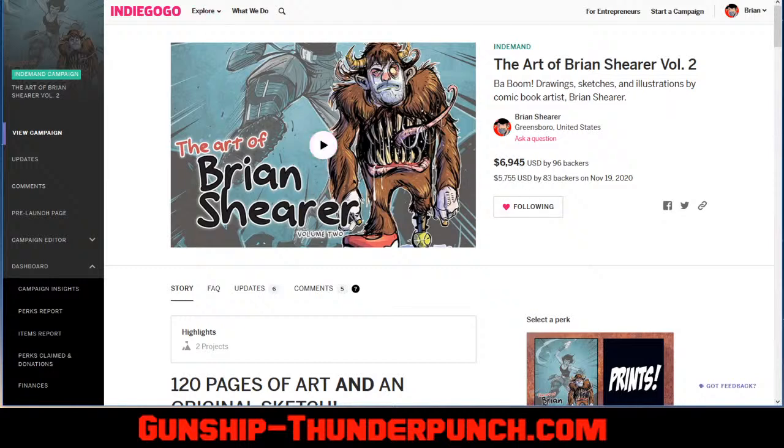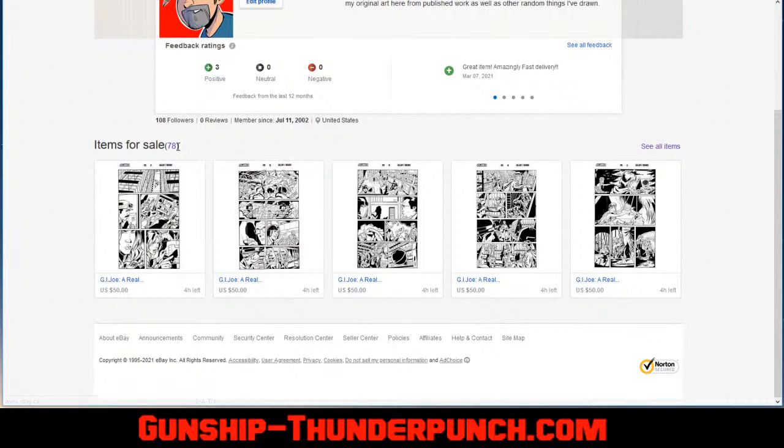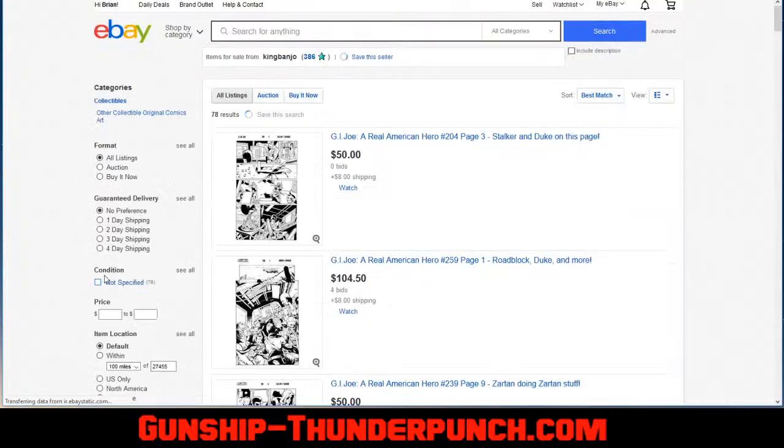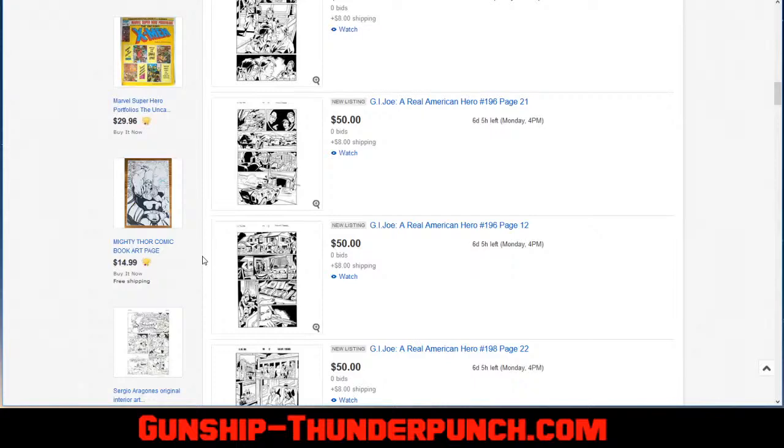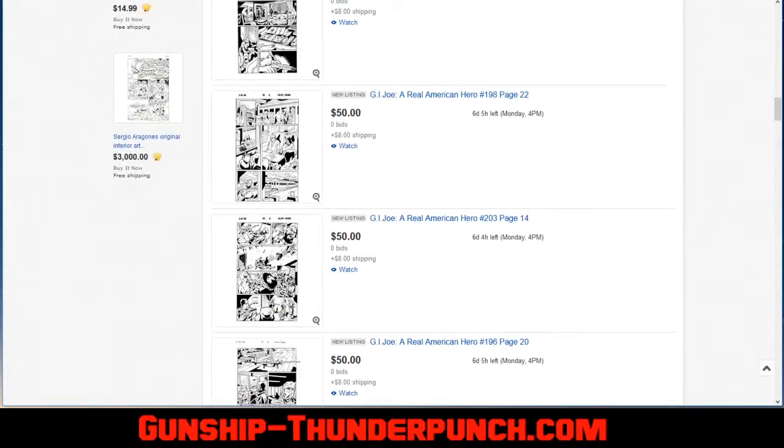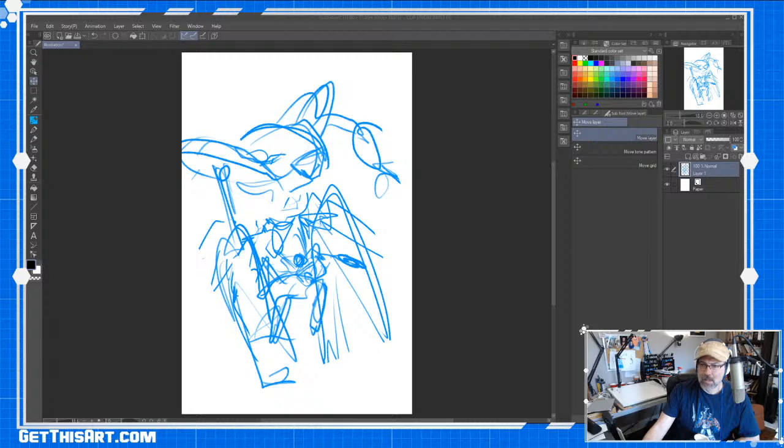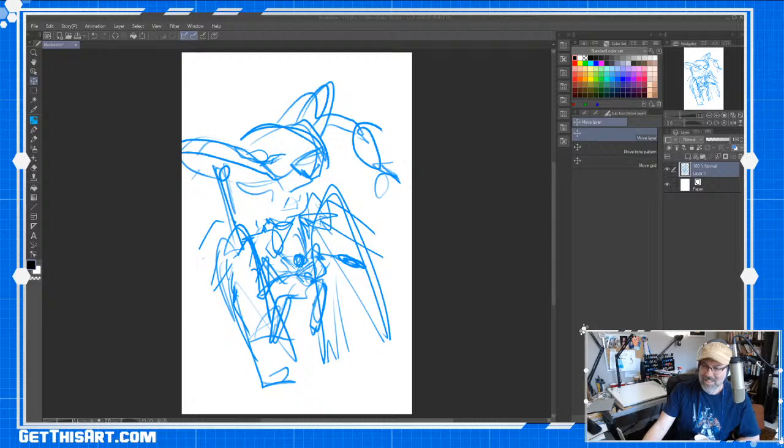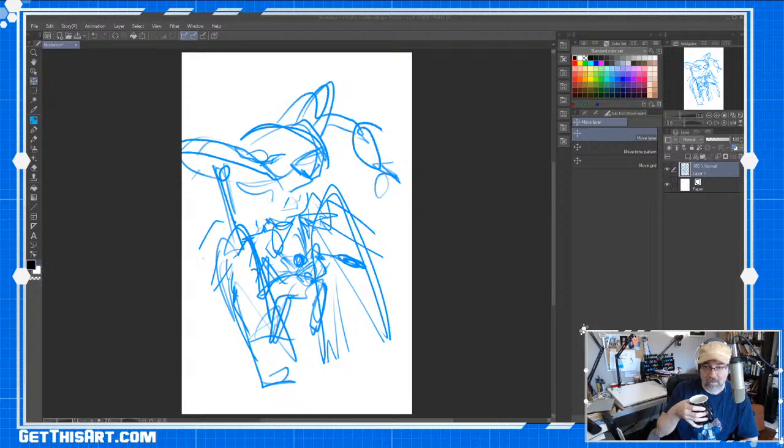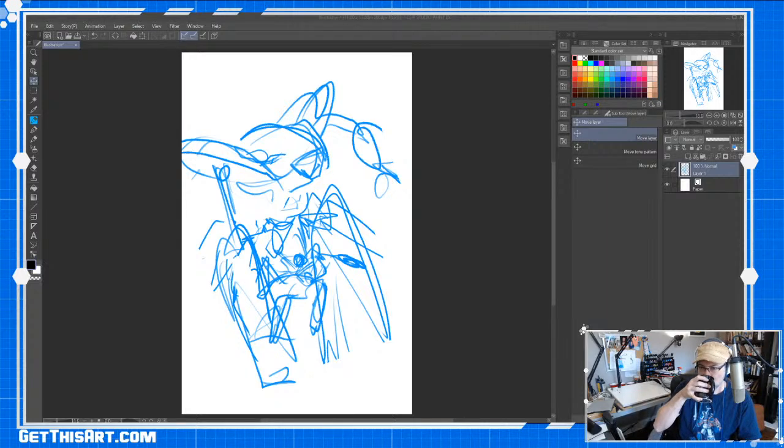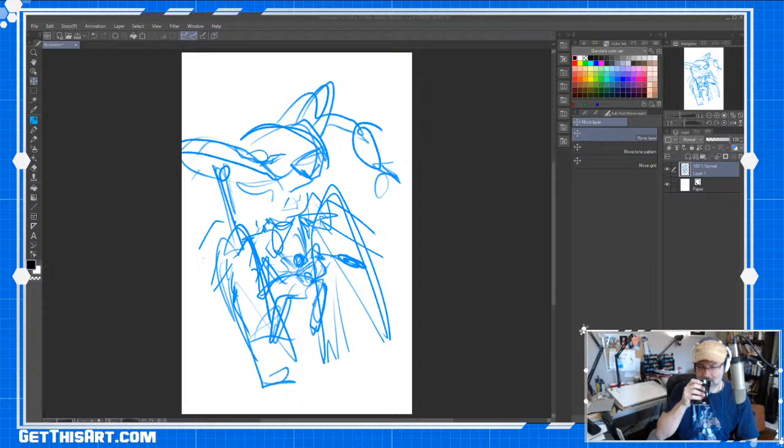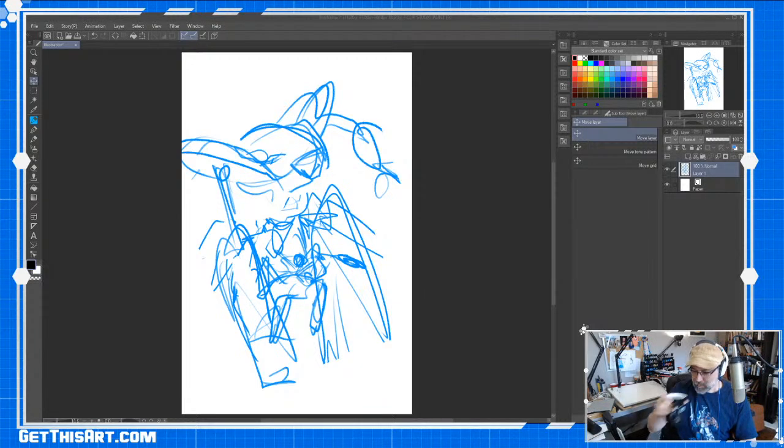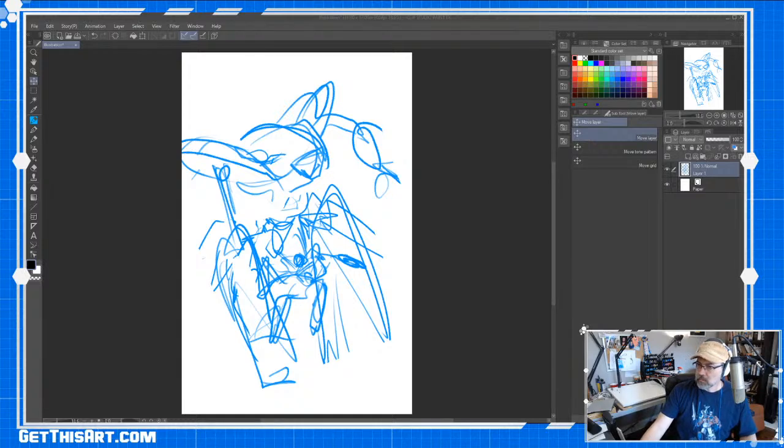And I think that just about does it, except for over on my eBay page, I've got tons of G.I. Joe pages. Lots of Joe pages with all your favorite Joe and Cobra characters. So go on over there and get you some of that action. Hit the like as you come in, hit the thumbs up, and I've got to pull up my reference.